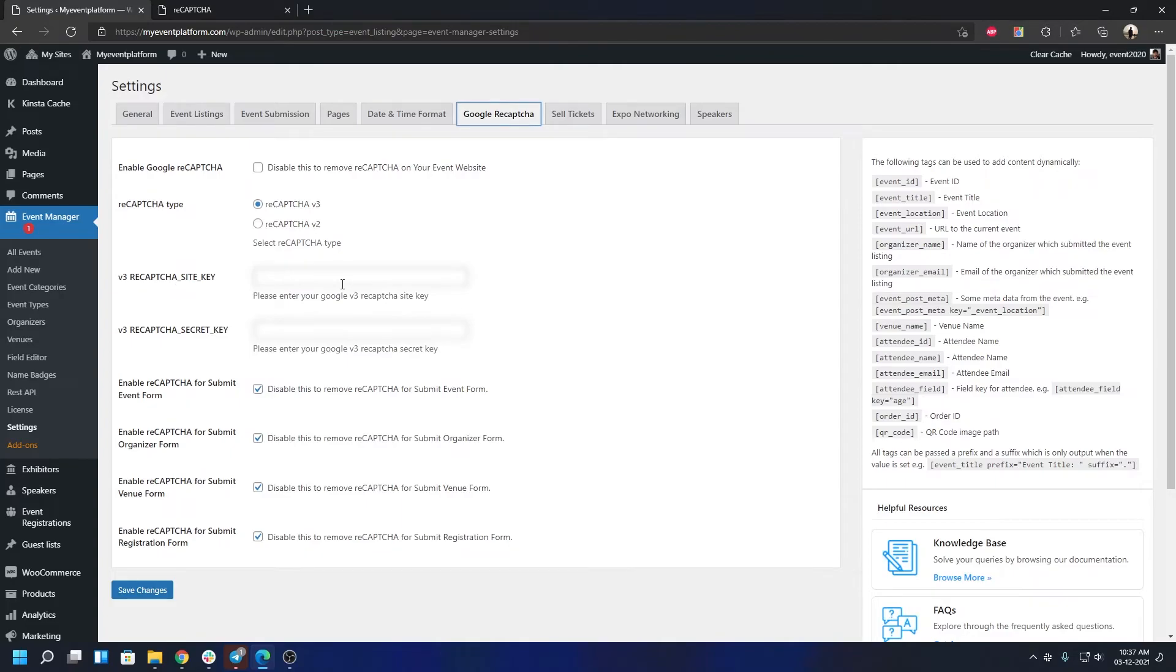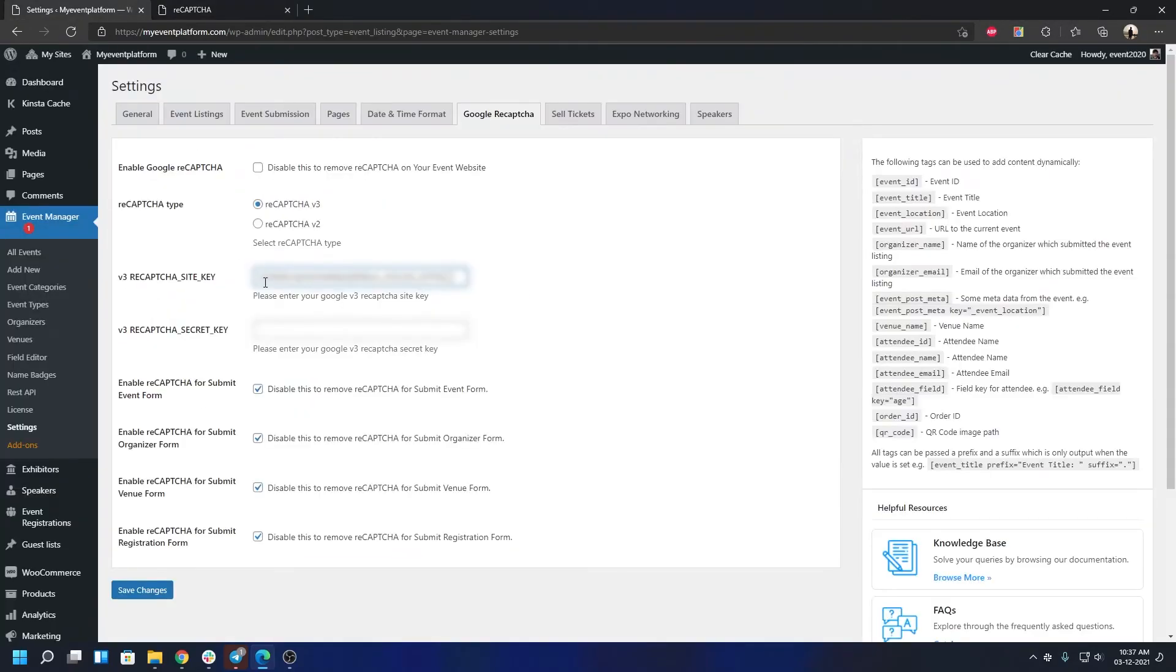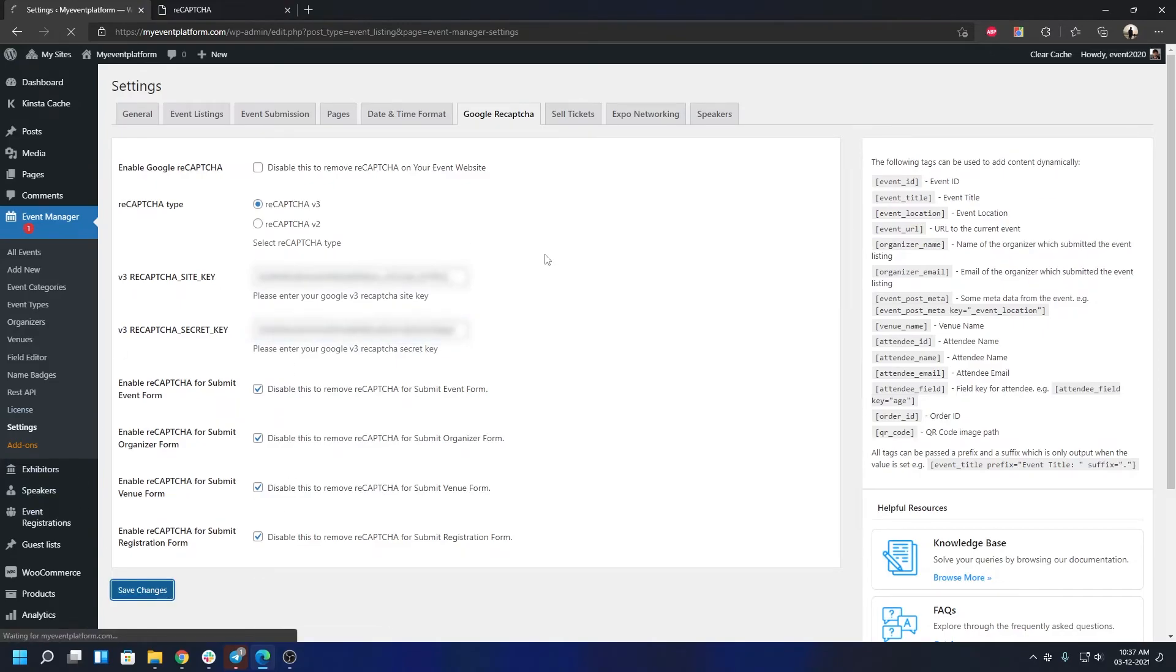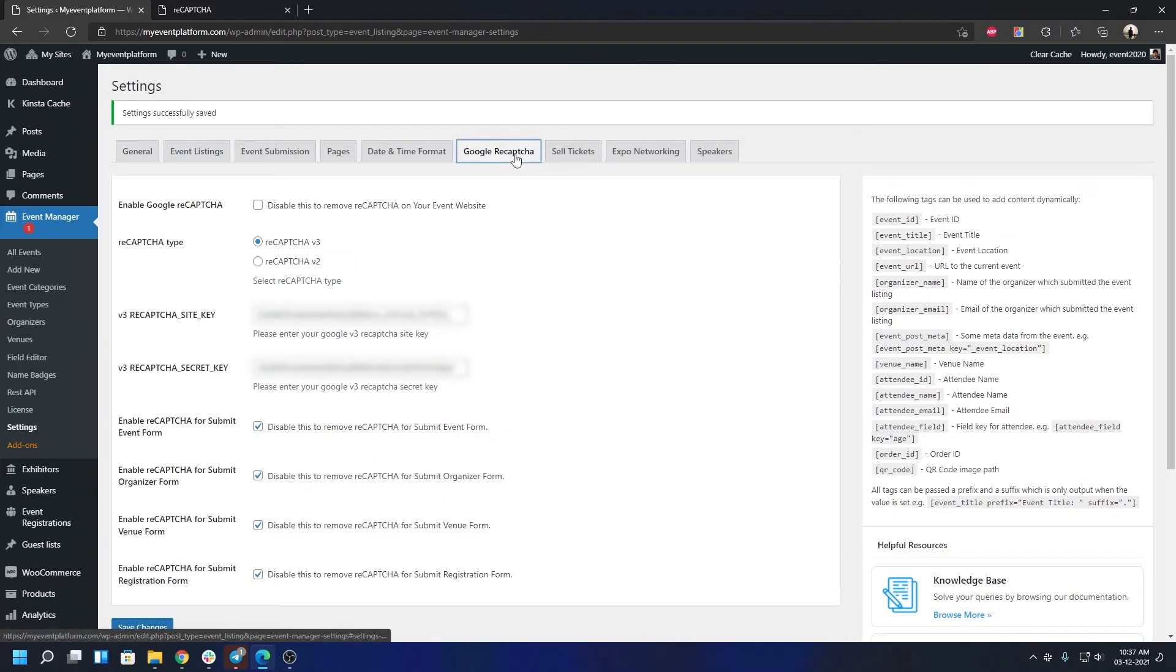Then we're going to come to our WordPress website, paste site key here, and then secret key, and paste it here. So that's all you have to do. Now you can hit on Save Changes, and your reCAPTCHA configuration with version 3 site key and secret key is done. That's how simple it is to get started.